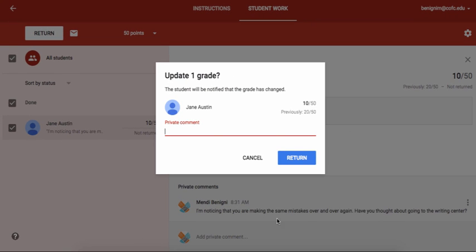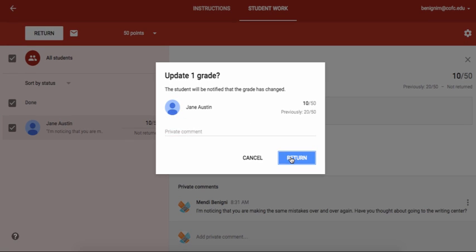Now I've already given Jane a private comment so I don't need to write another one here. But if I had forgotten to do that down here I could do it right here. And I'll just click return.